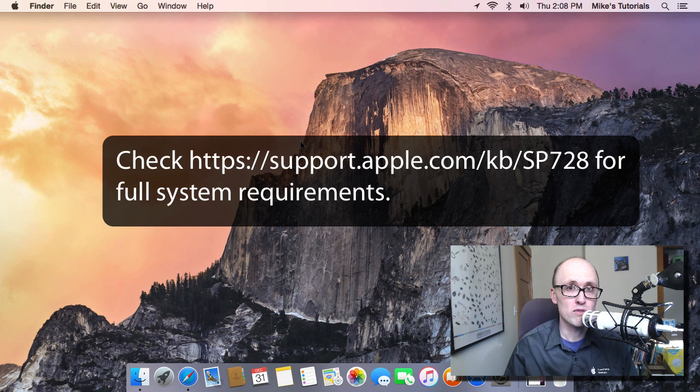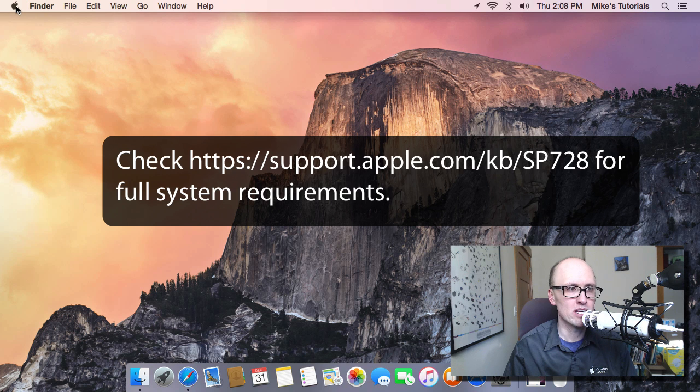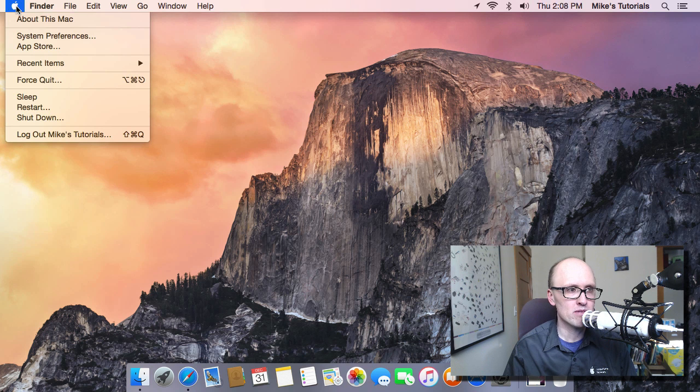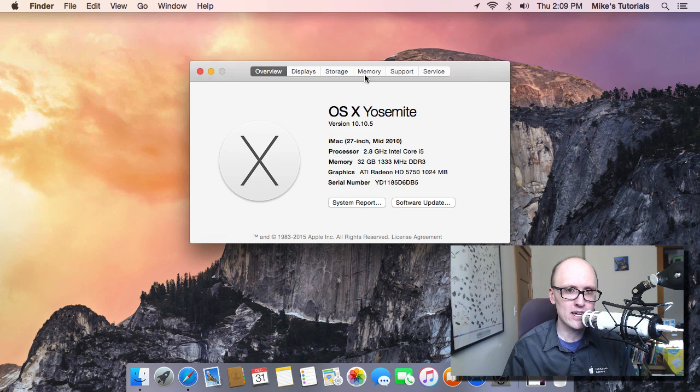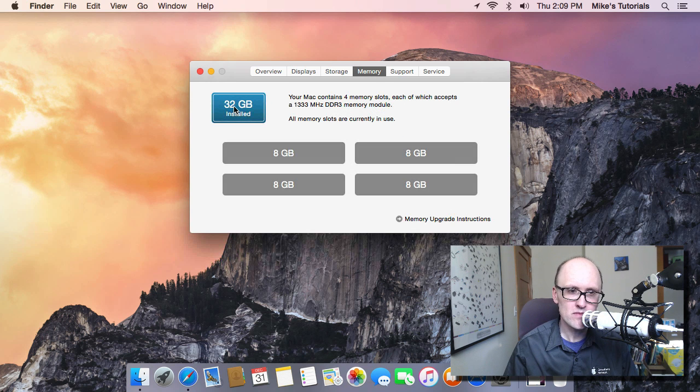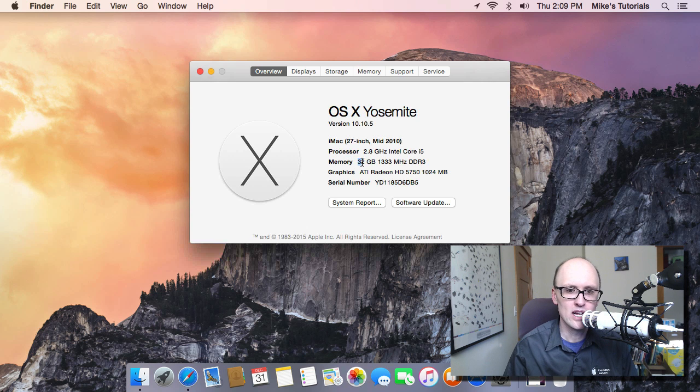Before you do so, I would recommend that you have at least four gigabytes of memory. You can check your memory by going to the Apple menu, then go into About This Mac, check the memory section. I'd say have at least four gigabytes. You can also see this from the overview.